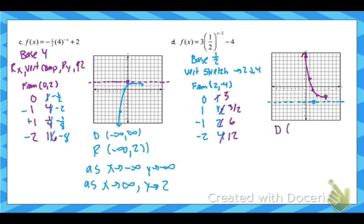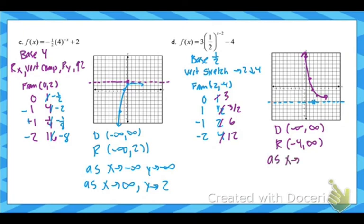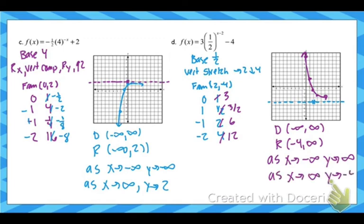And that's my exponential function. Last feature is domain, range, and end behavior. As my x's get smaller, y is approaching positive infinity. As the x's get bigger, the y's are approaching negative 4.